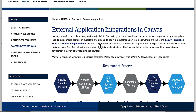Upon receipt of these forms, UM3D and other academic and administrative stakeholders will review the proposed app, test it, and approve it. Upon approval, the app will be deployed.